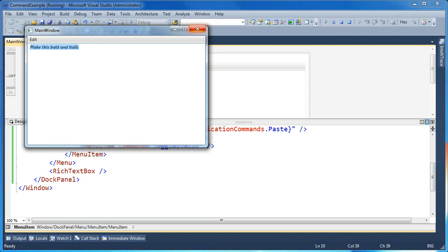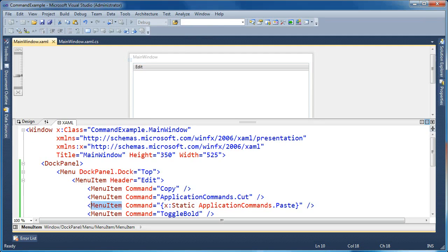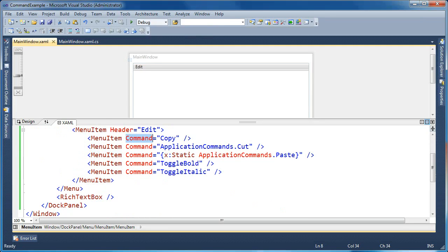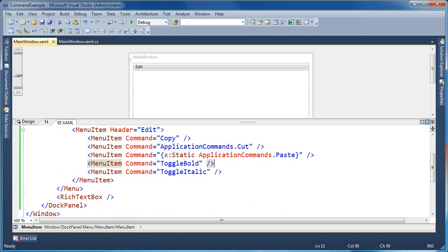So there are some really handy built-in commands in WPF, all part of the ApplicationCommands class, that you can use very easily. Anywhere that a command source is expected, you can just give it the ApplicationCommands name — in this case, 'copy'. Or you can specify it as ApplicationCommands.Cut. Or you can use the x:Static markup extension and say x:Static ApplicationCommands.Paste. That's it for using the built-in application commands in WPF. Thank you.